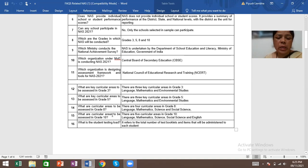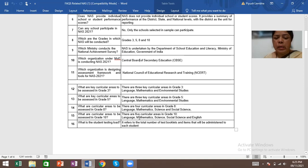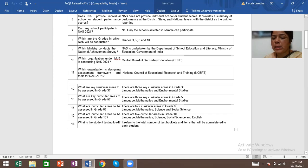What are the curricular areas to be assessed in grade 10? Grade 10 will have five curricular areas: Language, Mathematics, Science, Social Science, and English.